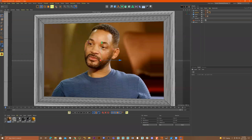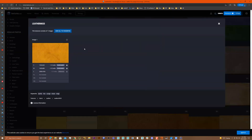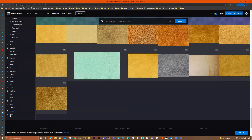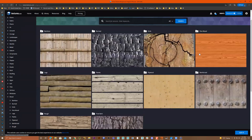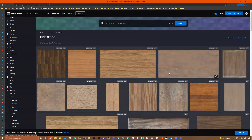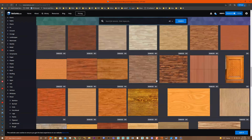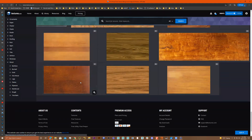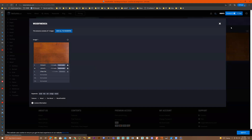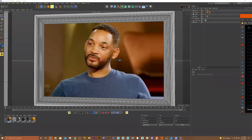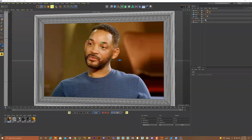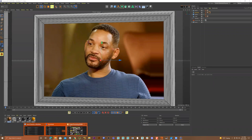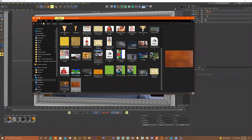Now let's go to textures.com and get some wood. If I go to wood down here, it has different types. We can go to fine wood and get something nice for a wood frame. Let's get this one — go over here, I'll get a large one, free. Got it. Download it, and let me put it in my folder — just drag it in.